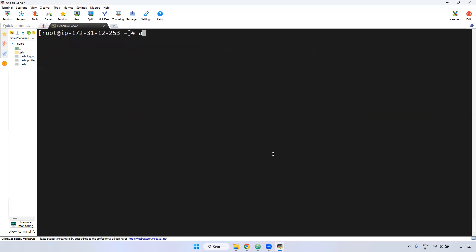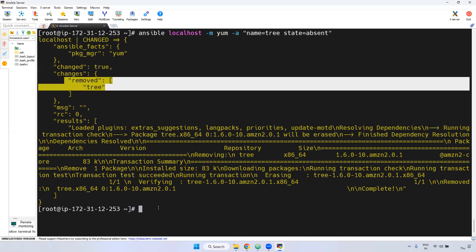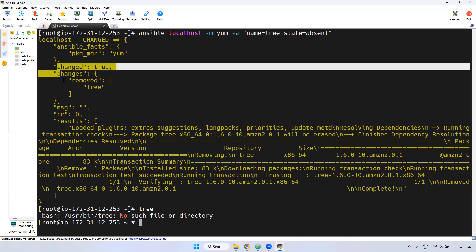Now I am going to uninstall it. Ansible localhost, -m yum, -a with name=tree and state=absent. Absent means uninstall. If you see here, it is removed — removed means uninstalled. Now running the tree command — tree command is not there, because we have uninstalled it.